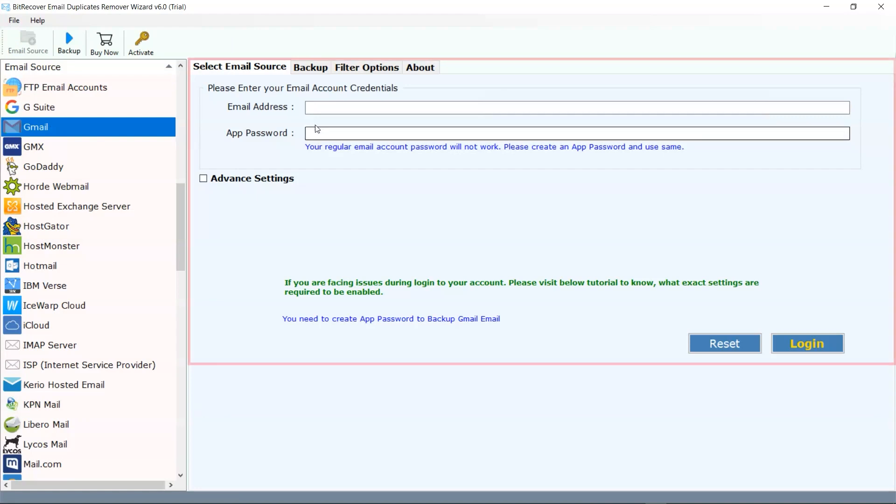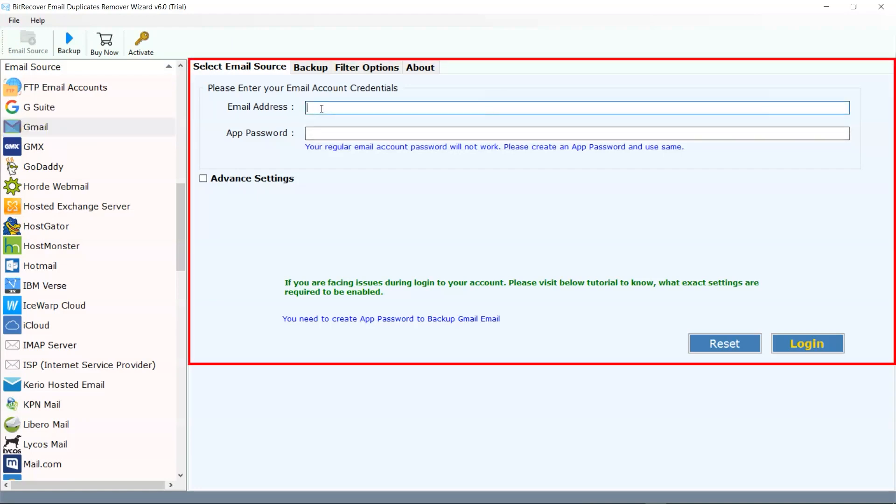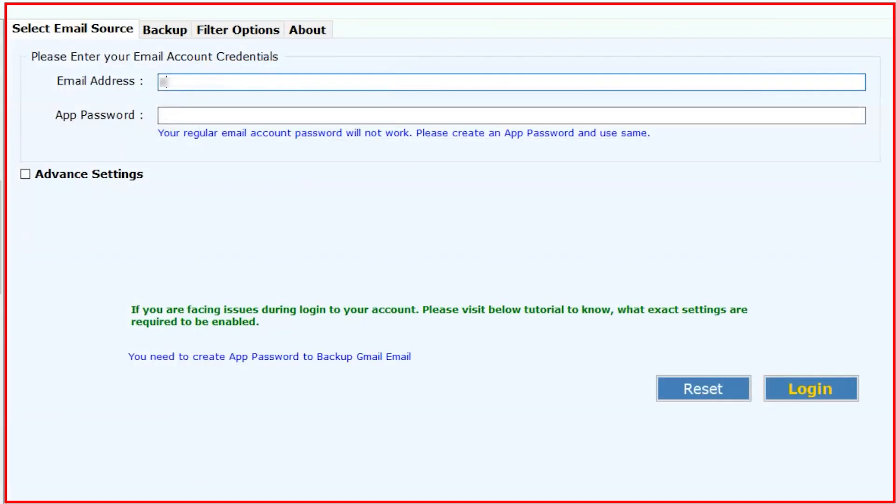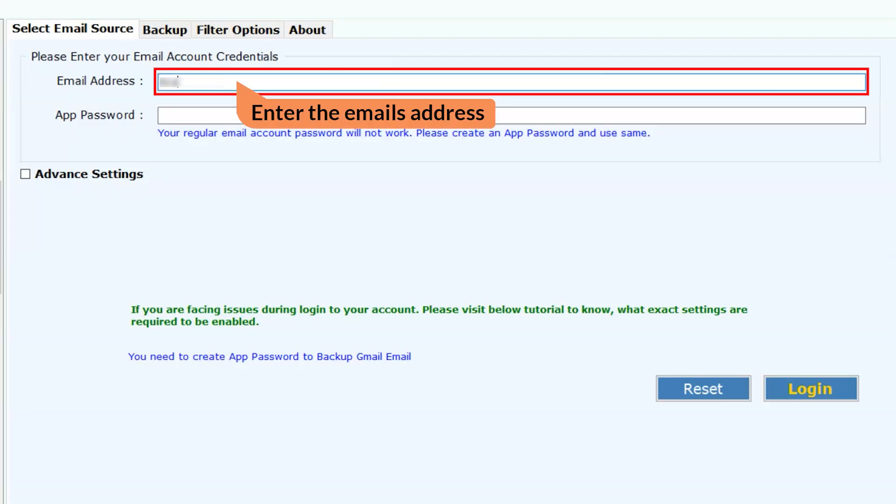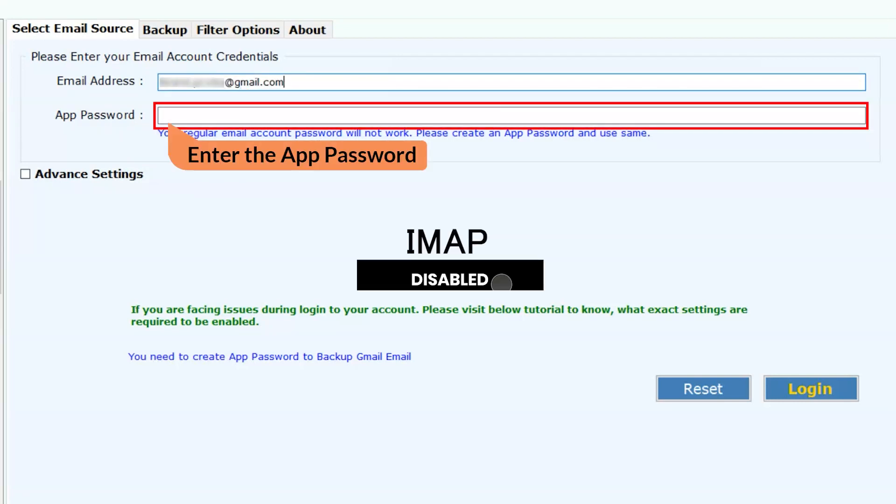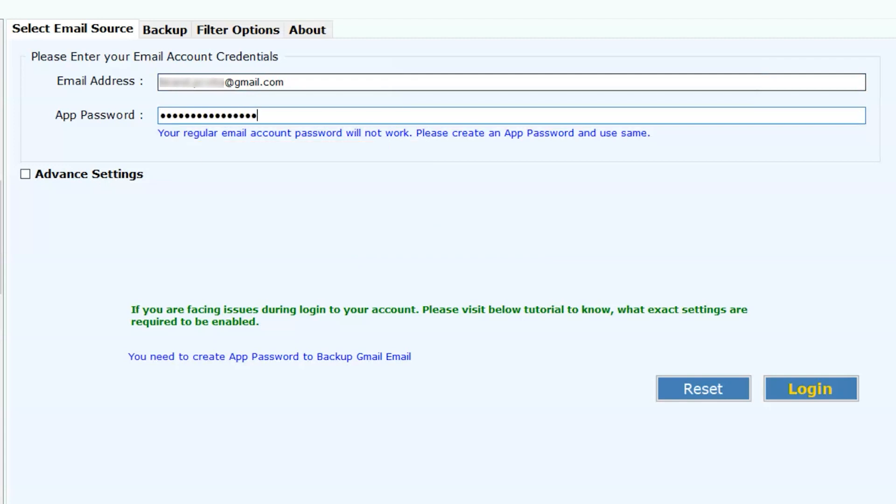On the parallel side of the email source, in the required fields enter your credentials in email address and in the password fields. IMAP should be enabled and use app password instead of regular password.